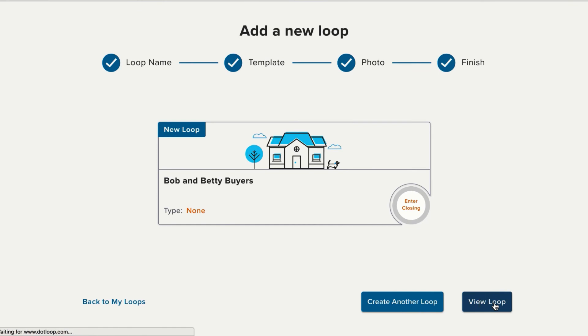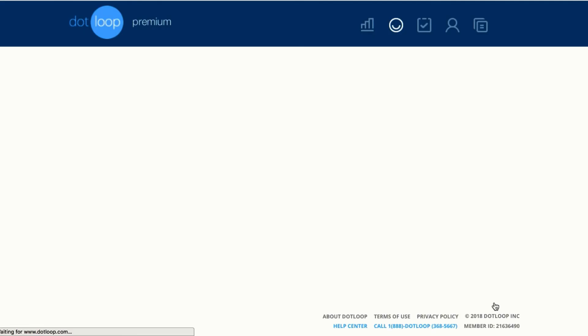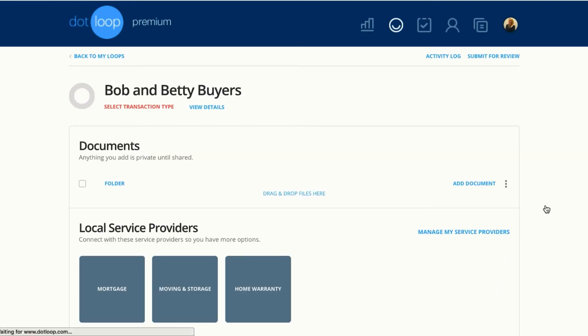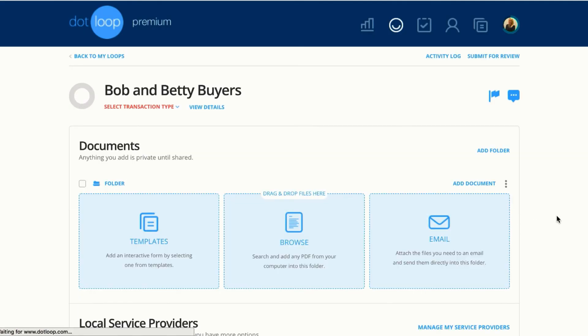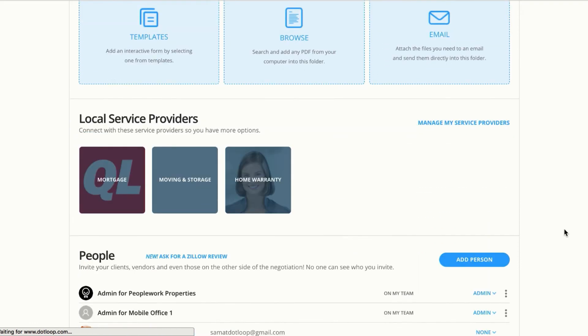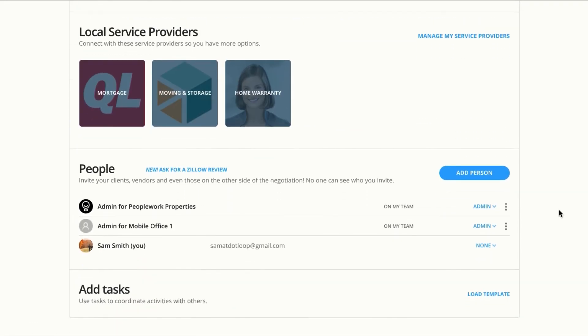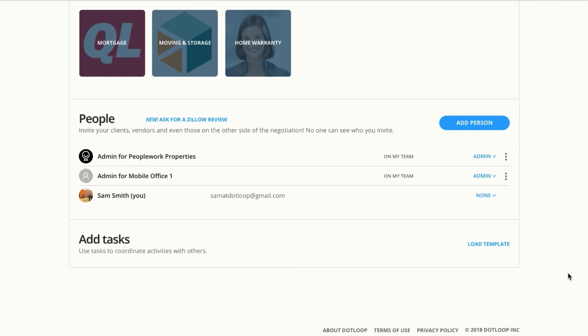Let's go ahead and view the loop. Now I have a place to work with Bob and Betty and add documents, add Bob and Betty to the loop, and add any necessary tasks.